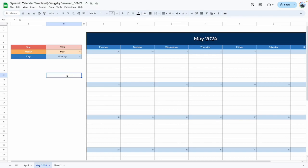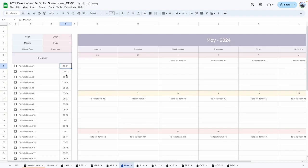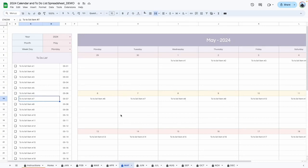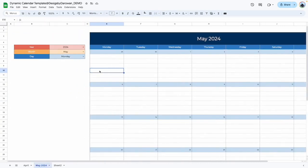If you have already joined my Patreon, thank you so much for supporting me. In the next video, I'm going to show you how I create this to-do list and connect it to the dynamic calendar we have created. So stay tuned for that video coming up shortly. If you have any questions, feel free to leave them in the comment section below. Thank you so much for watching.